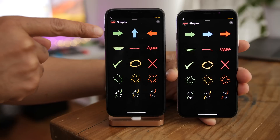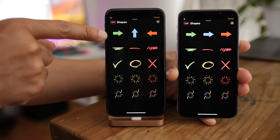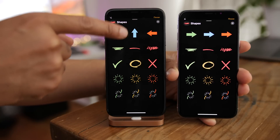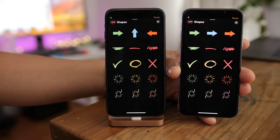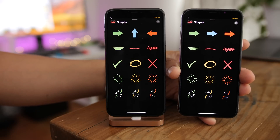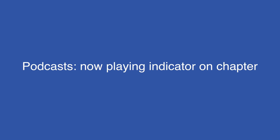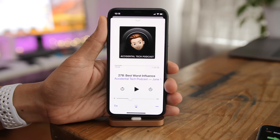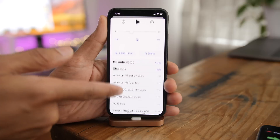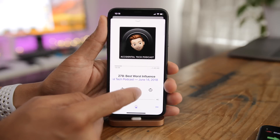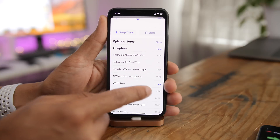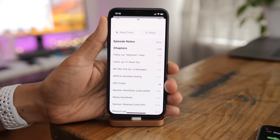The shapes in the Messages app camera now feature a slightly modified top row — now it's right, up, left instead of right, right, right. Almost looks like a cheat code for an old-school Nintendo game. And the stock Podcast app now gets a Now Playing indicator on the currently playing chapter — you can see the indicator corresponding to the chapter you're currently listening to.